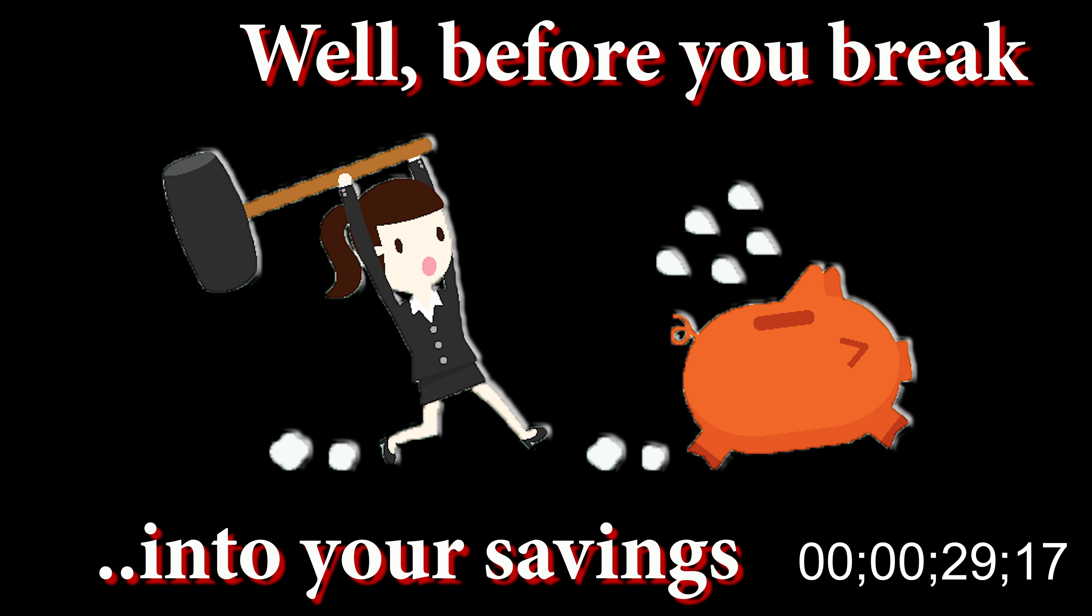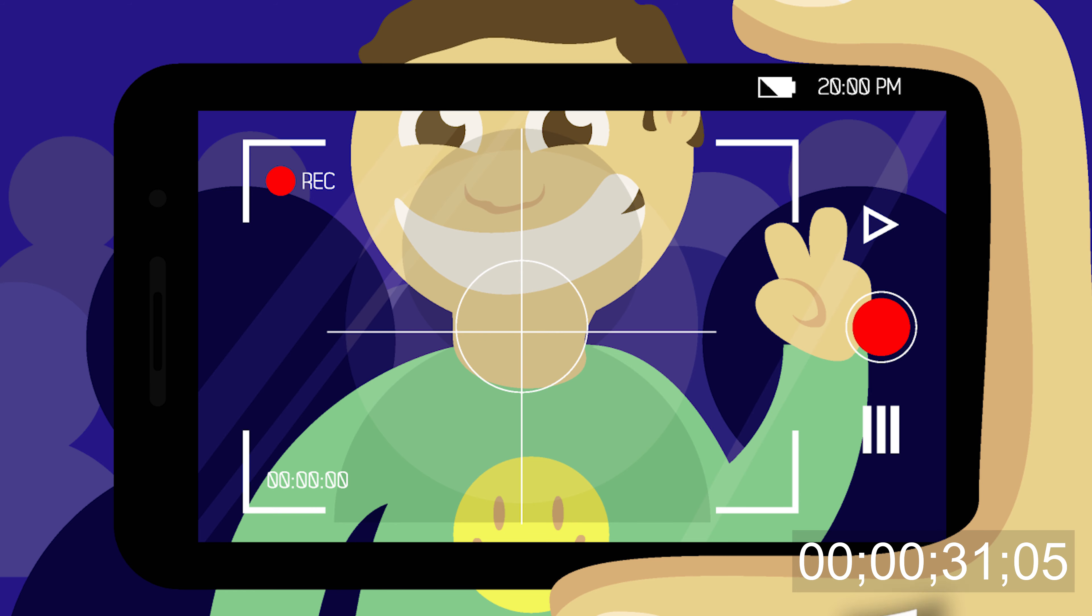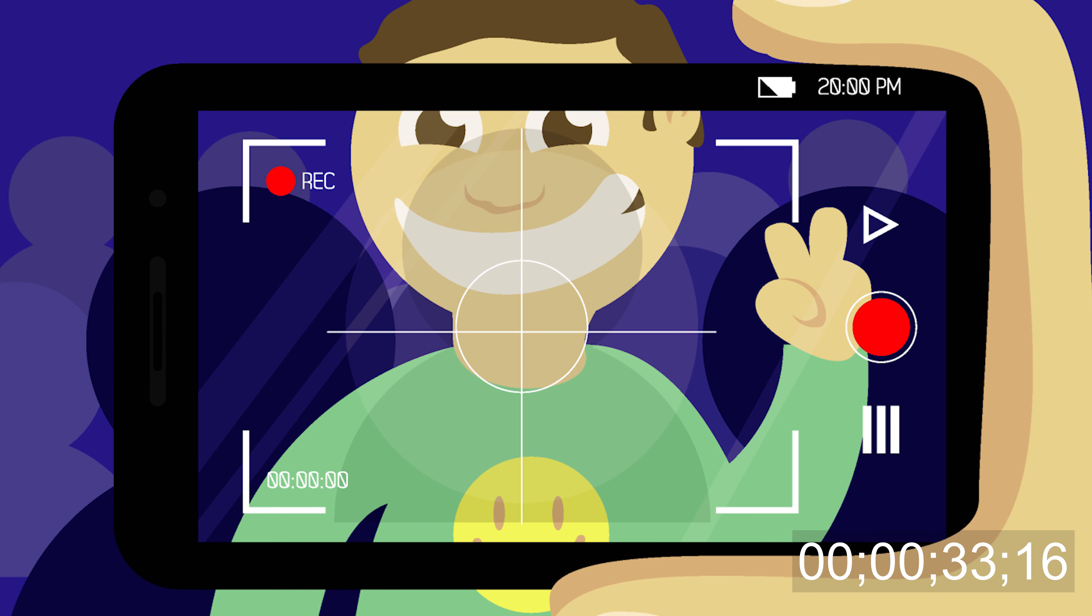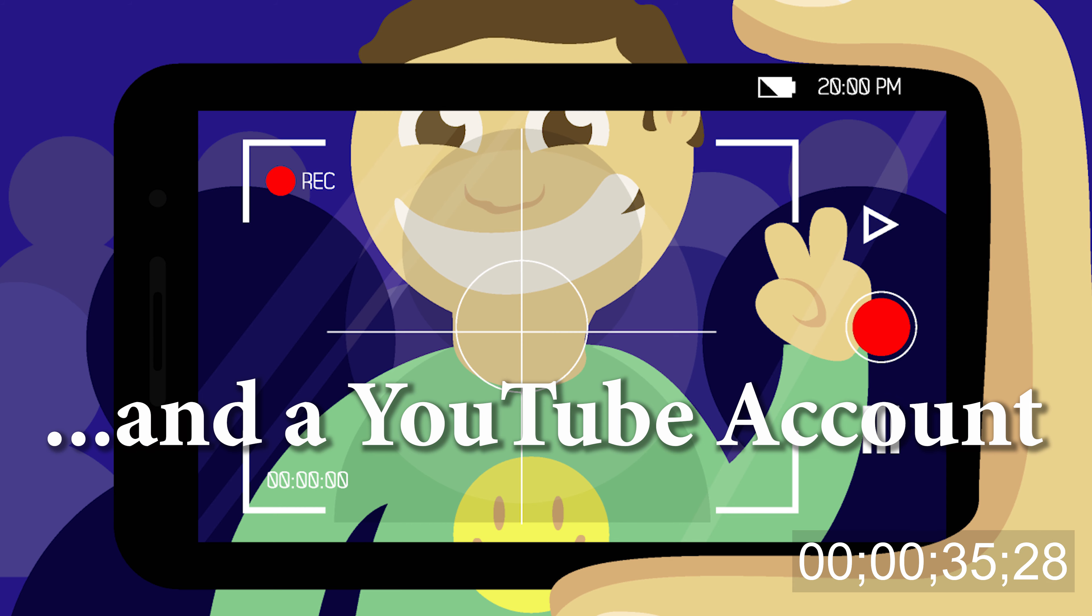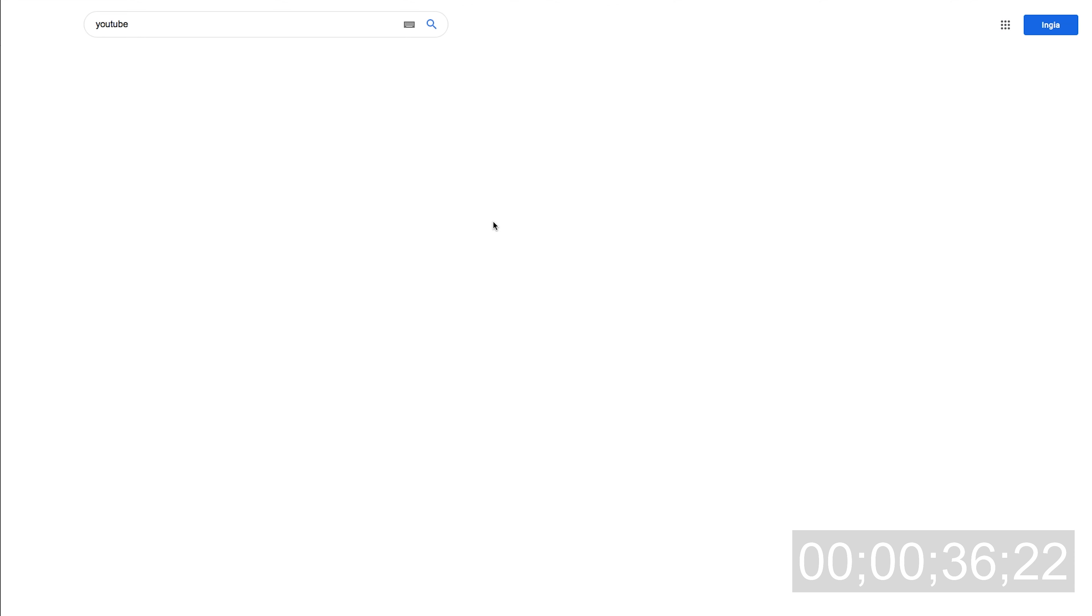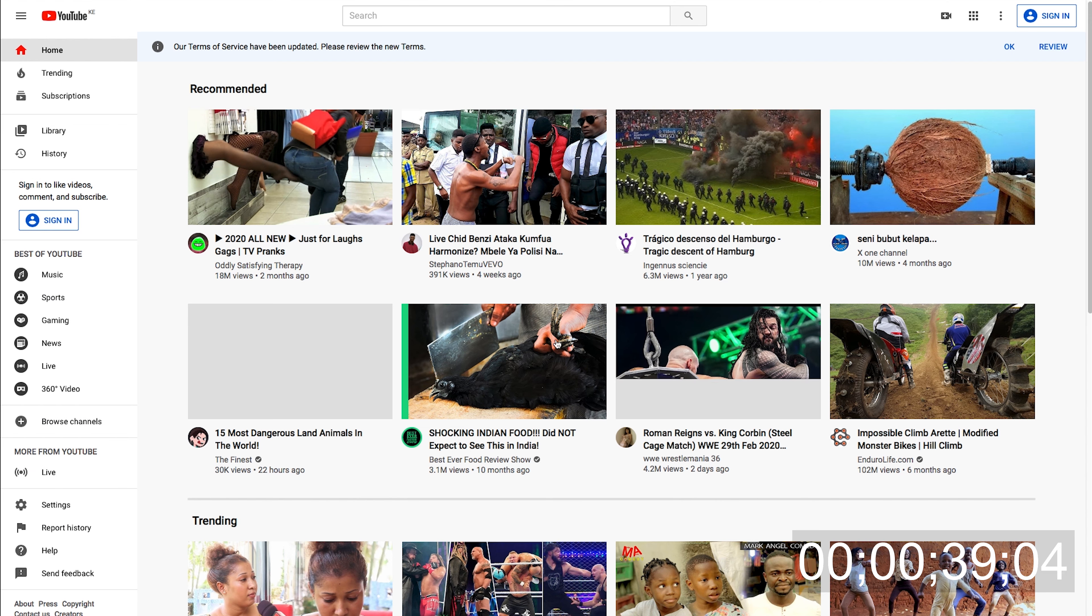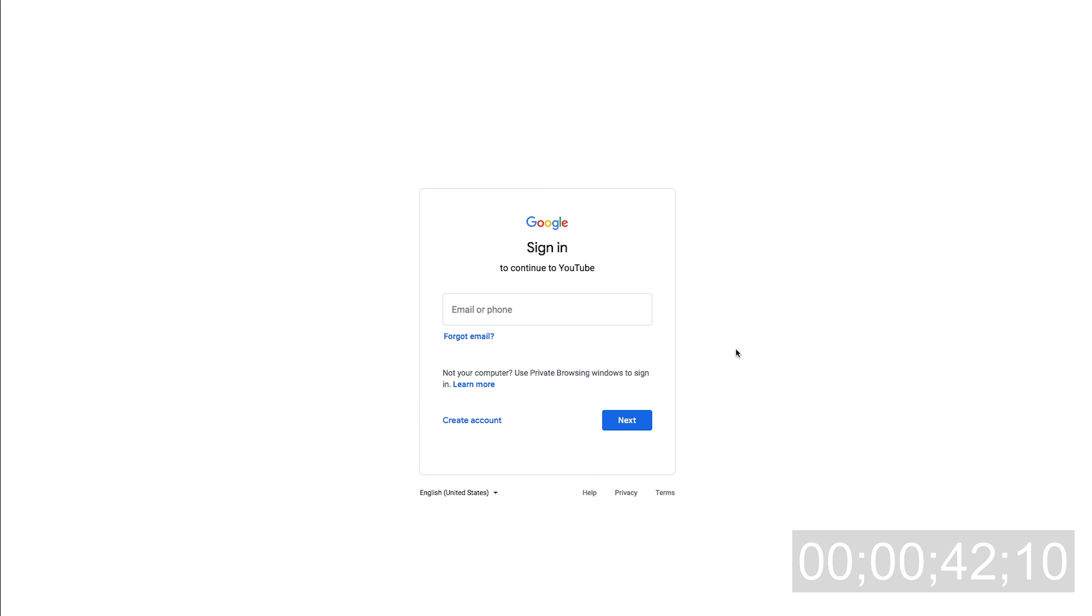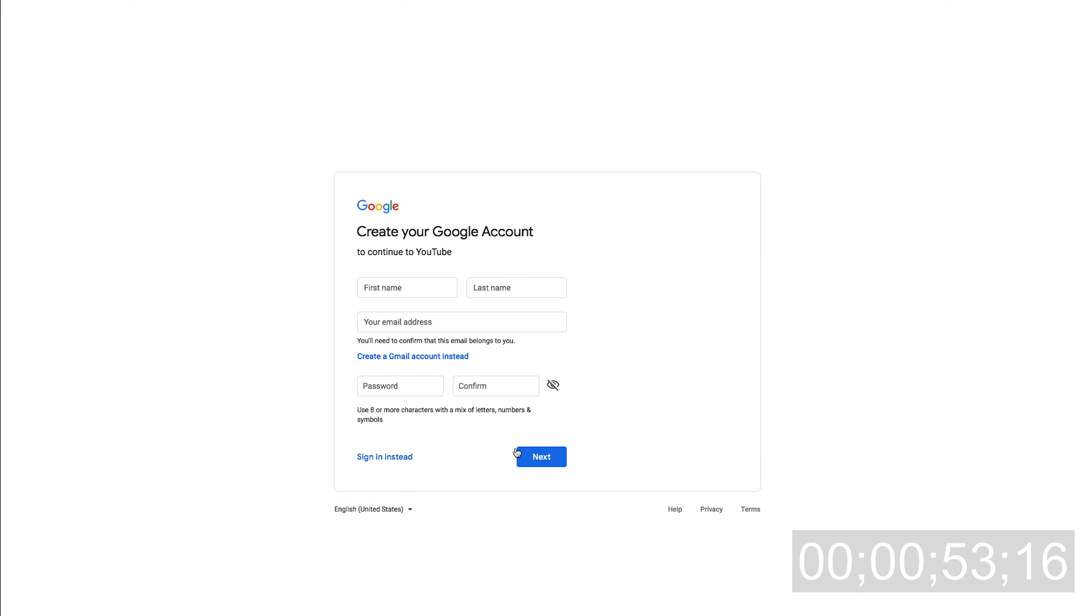Before you break into your savings, you just need your phone and a YouTube account. Google YouTube, sign in or sign up. If you already have a Gmail account or email account, you can sign in to Google services and into YouTube. YouTube is owned by Google. If not, sign up for a Google account, which is as easy as signing up for email.